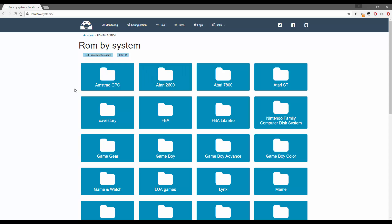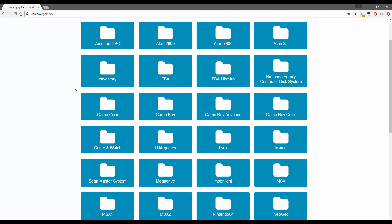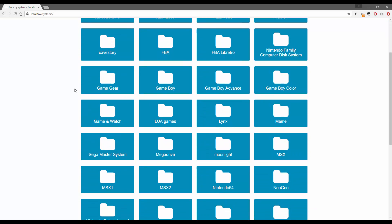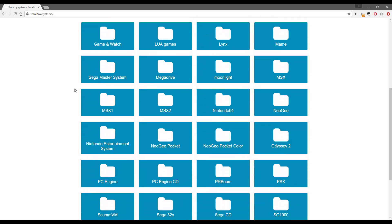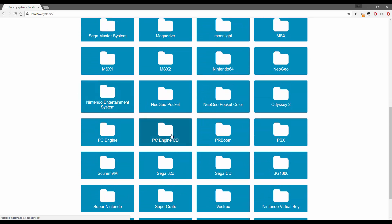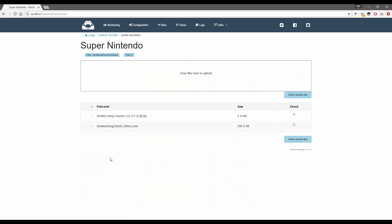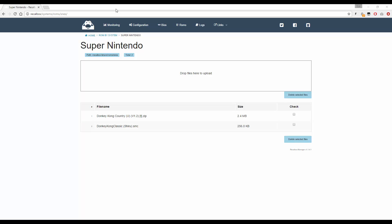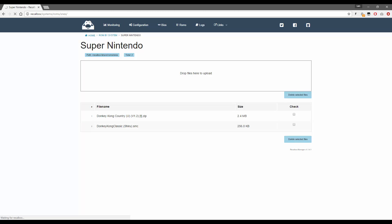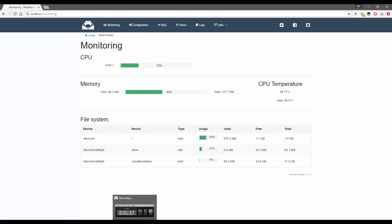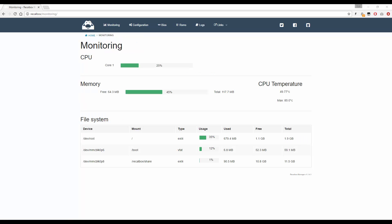Adding ROMs is pretty much the same as through the Windows file share. If you go into it you can see all your emulators, and basically you click on the emulator you want to add files for and then click and drag your ROMs into the 'drop files here to upload' section. It gives you a user-friendly GUI to achieve the same tasks as through the Windows share.